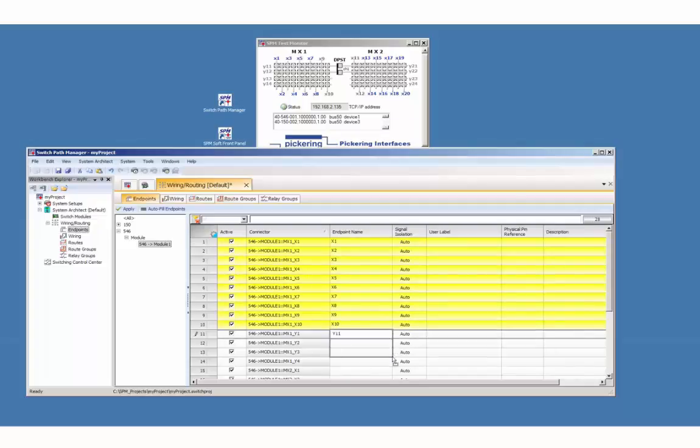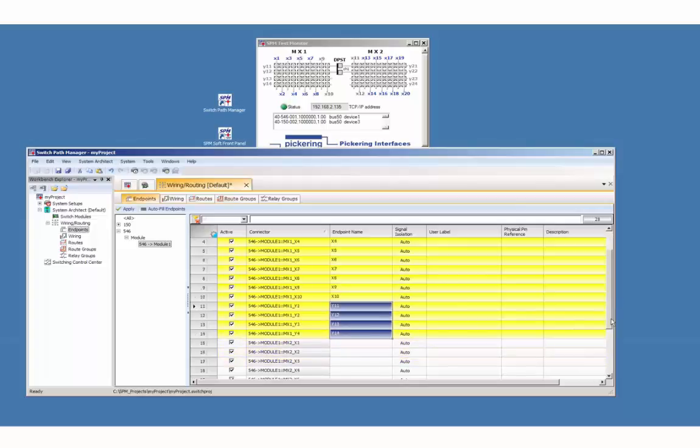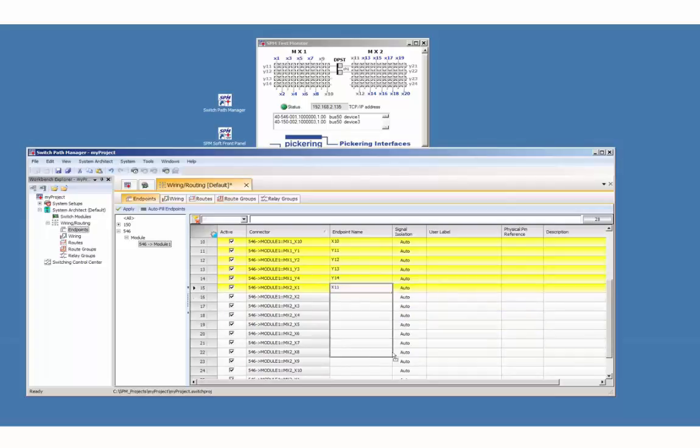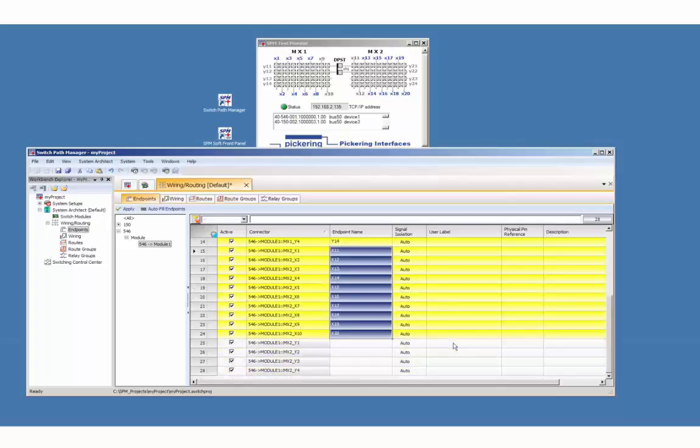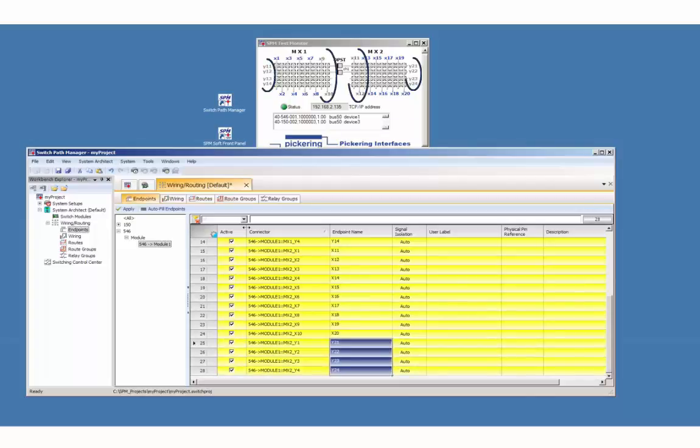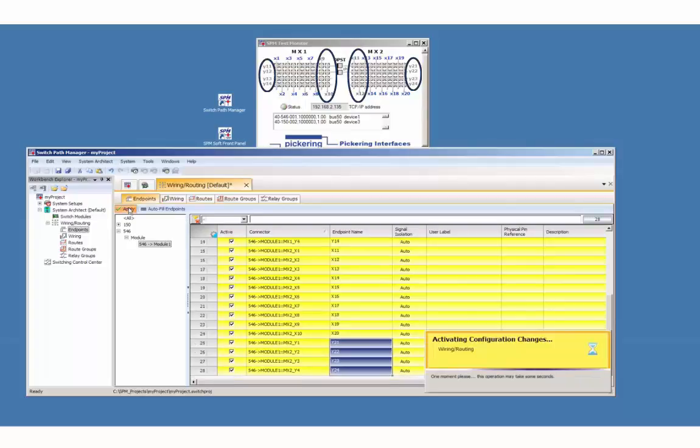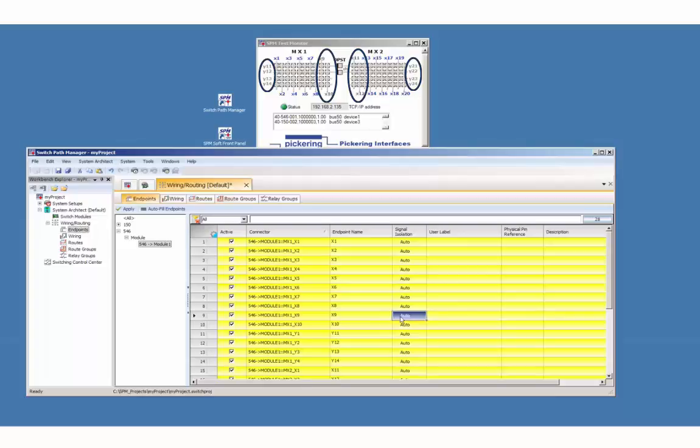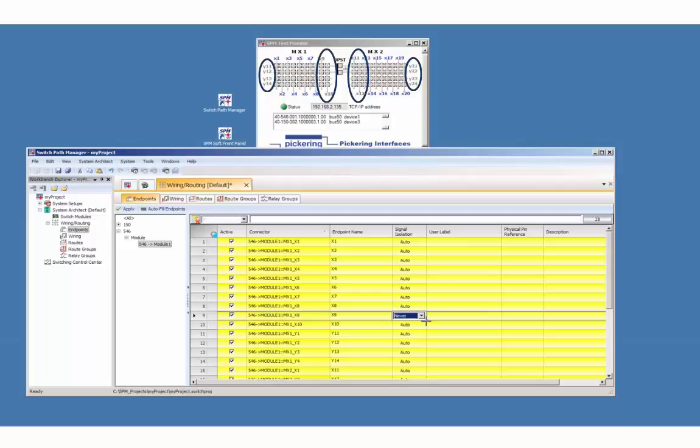For MX2 we continue with X11 up to X20. The gray colored endpoints will be non-isolated pins. The outer router would not touch any endpoint with an alias. In this example we allow the router to do so on certain pins. That's why we modify the signal isolation at these endpoints to never.